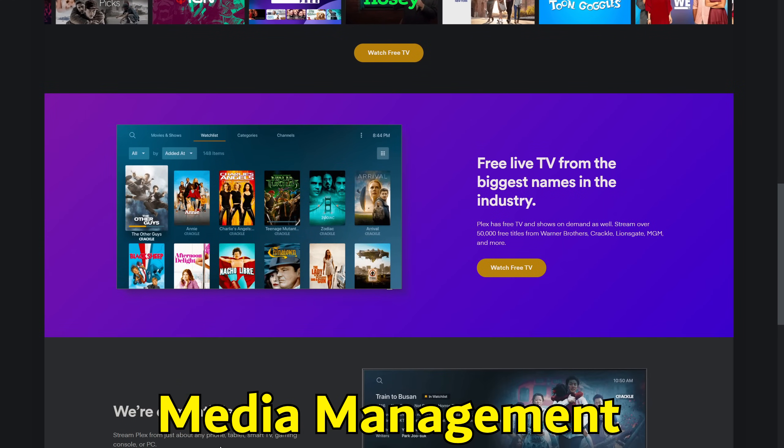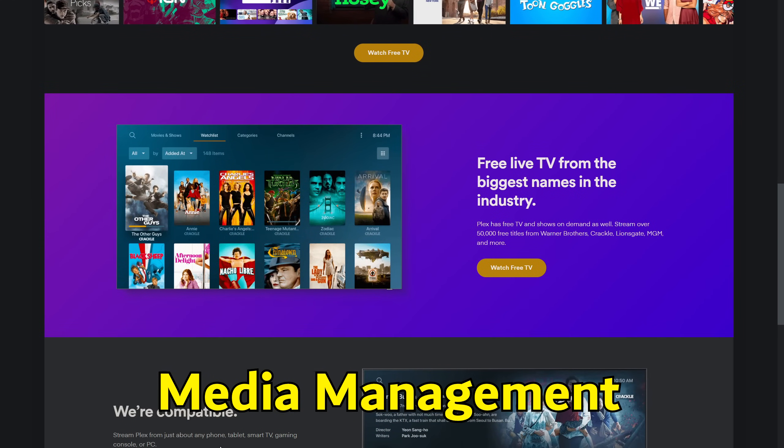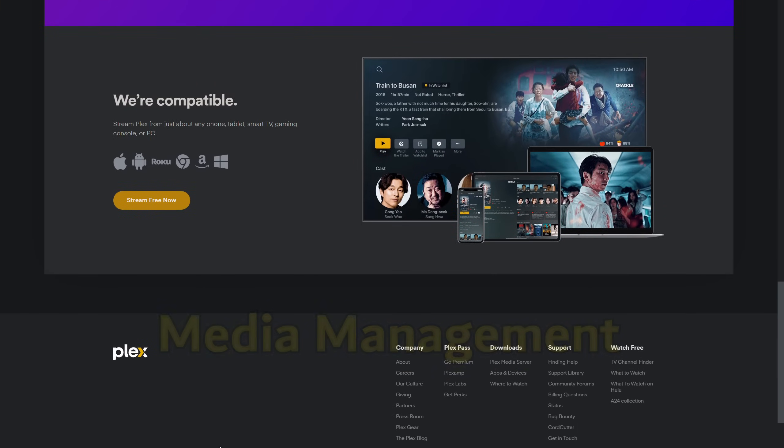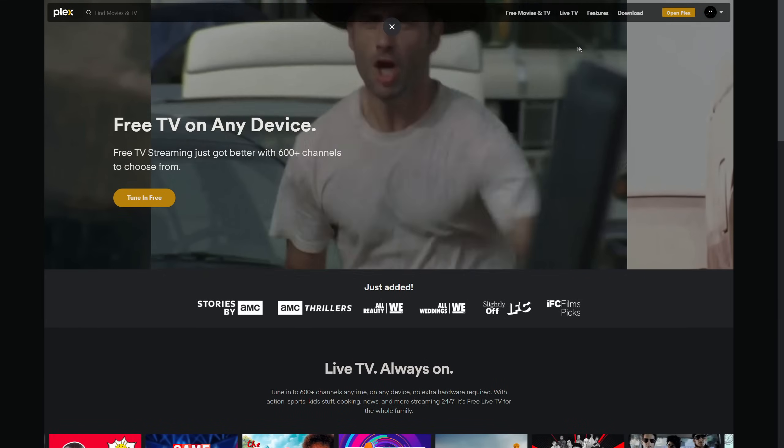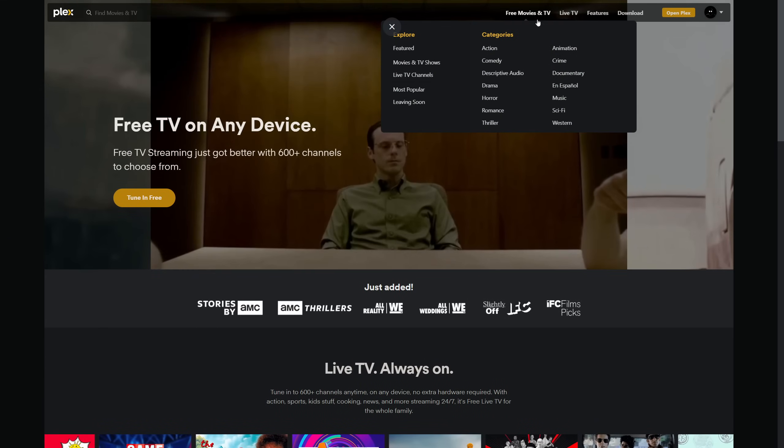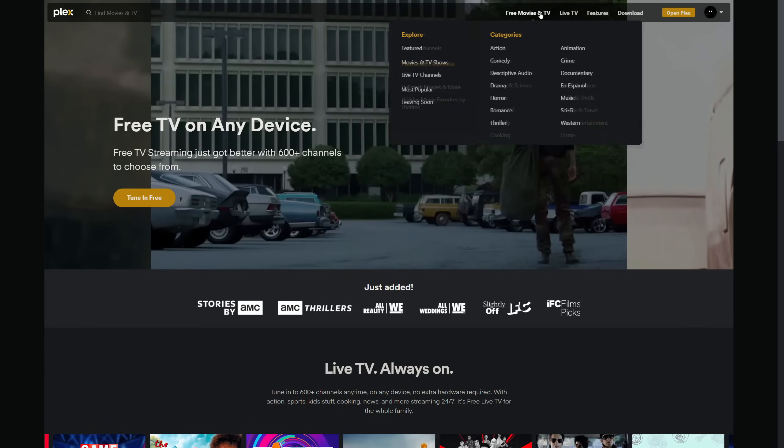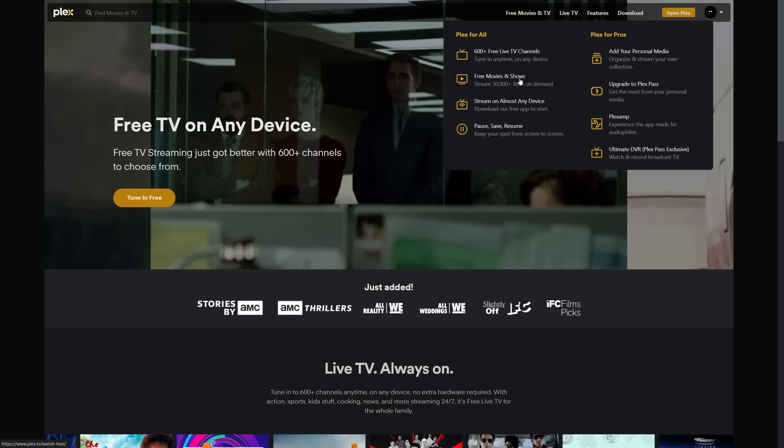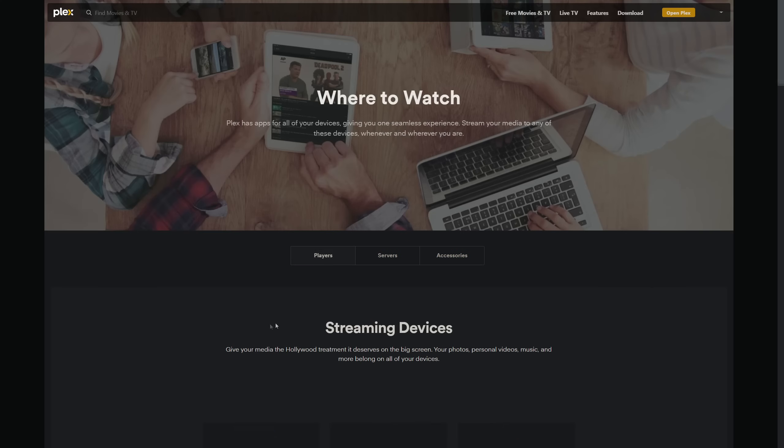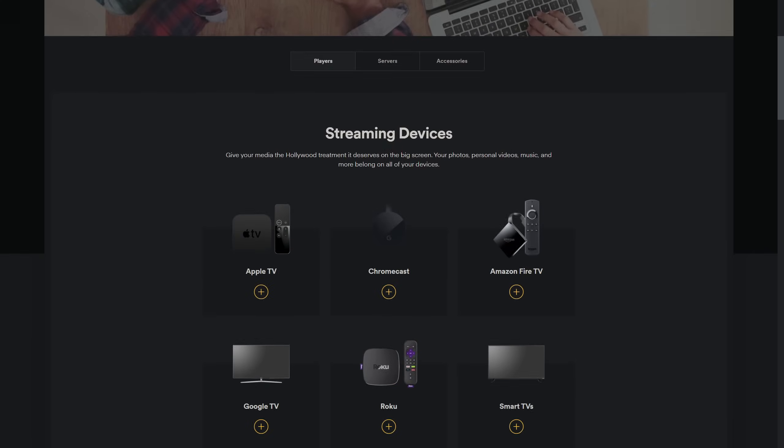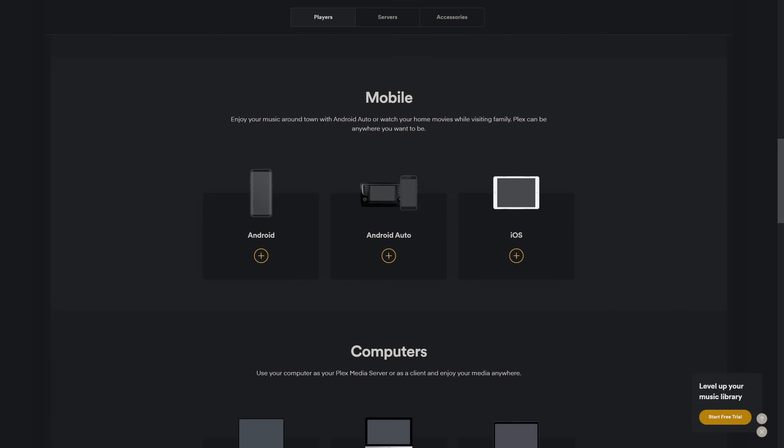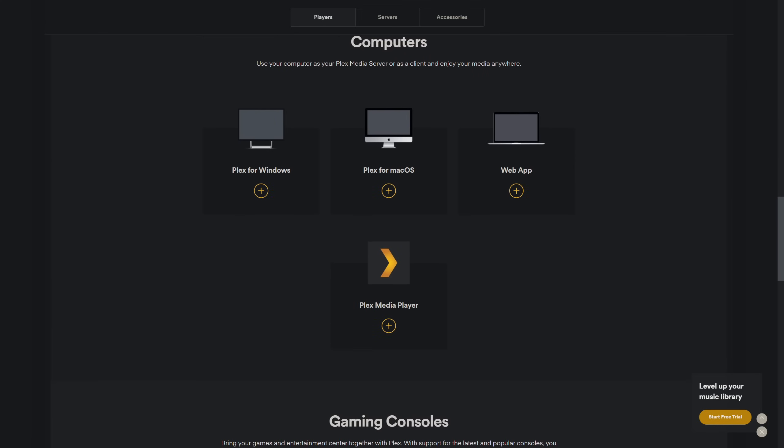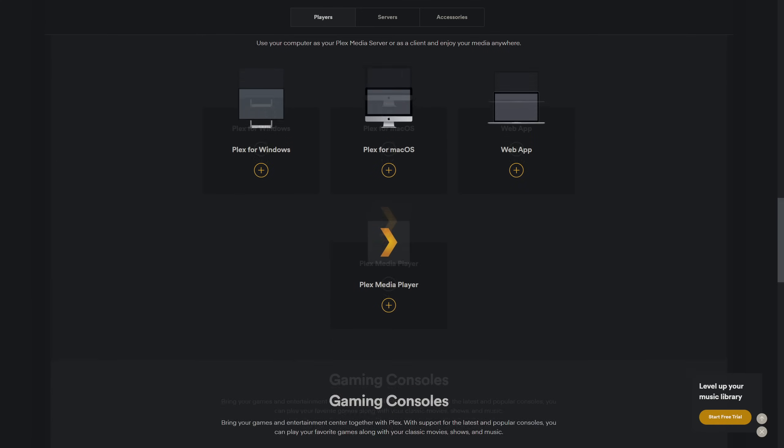When it comes to managing your media library, the differences become more pronounced. Plex excels with its automatic metadata retrieval, sophisticated library organization, and intelligent recommendation systems. Emby, offering similar metadata and organization features, also allows for fine-tuned control over user access and library sharing. Jellyfin, while requiring a bit more manual effort in metadata management, gives users unparalleled control over their libraries with advanced customization options for those willing to dive into its settings.